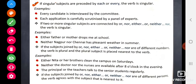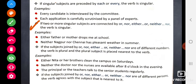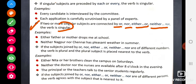If singular subjects are preceded by 'each' or 'every', the verb is singular — each takes a singular verb, every takes a singular verb. If two or more singular subjects are connected by 'or', 'nor', 'either...or', or 'neither...nor', the verb is singular.